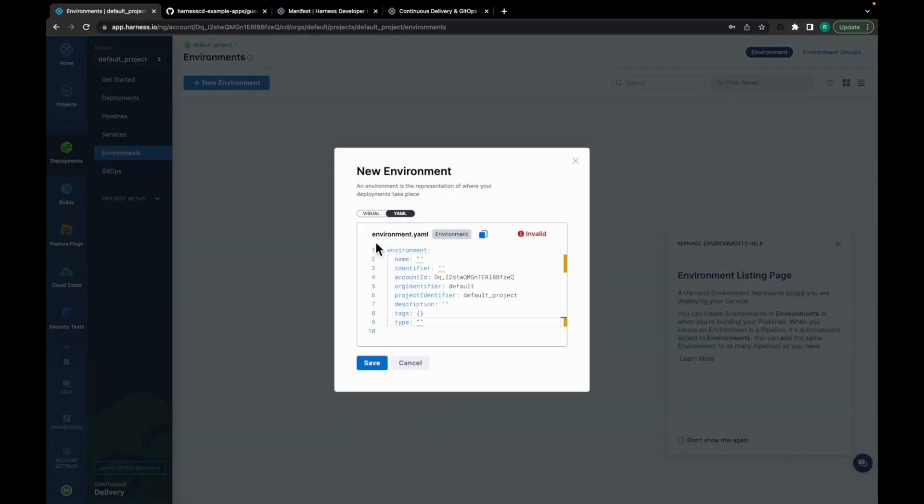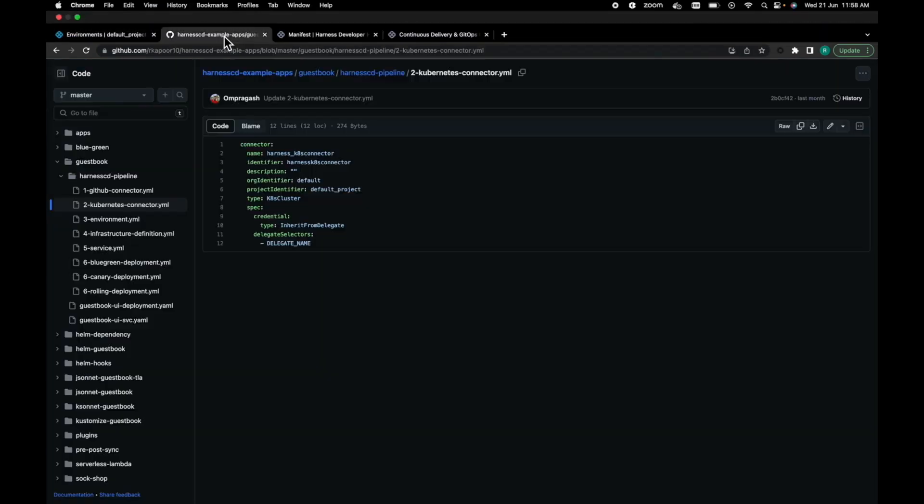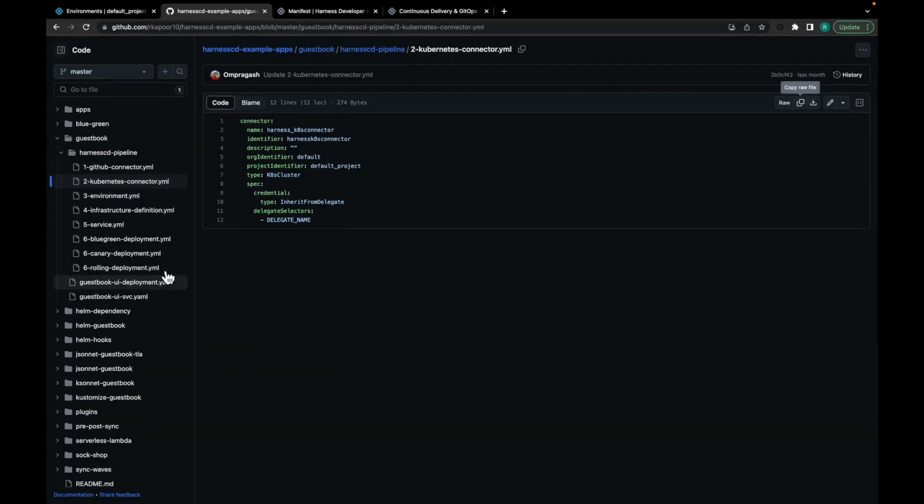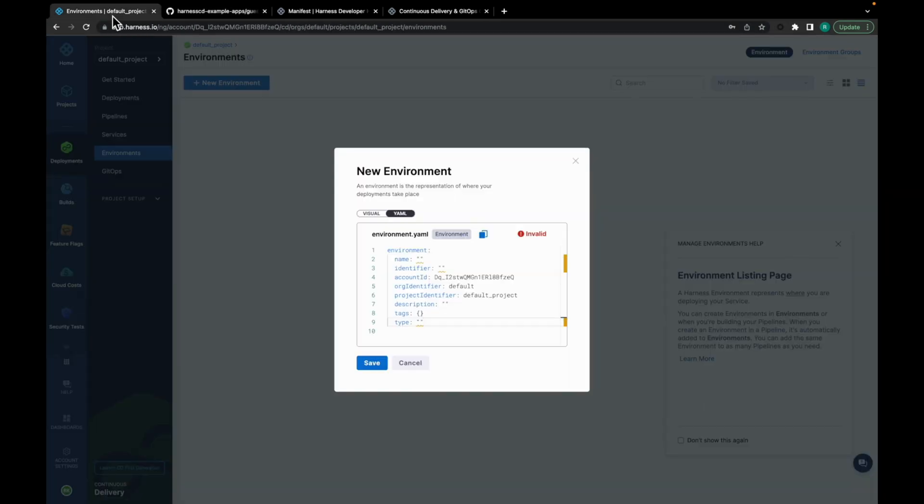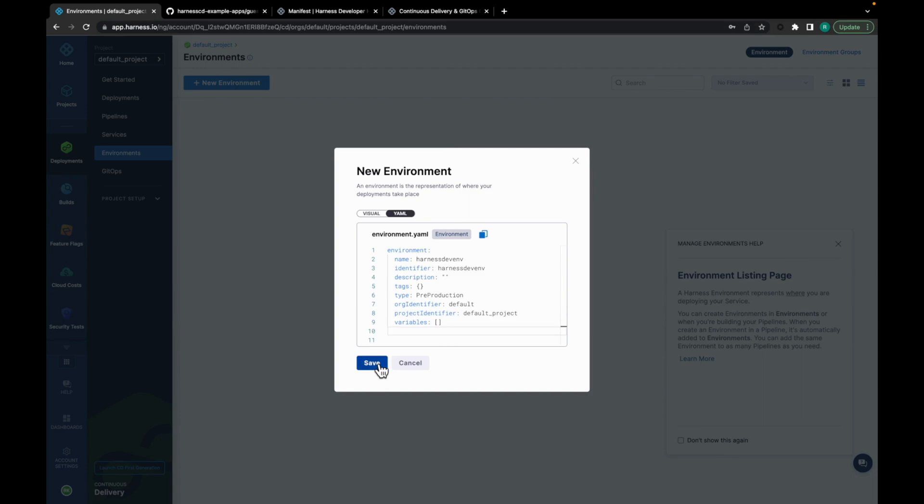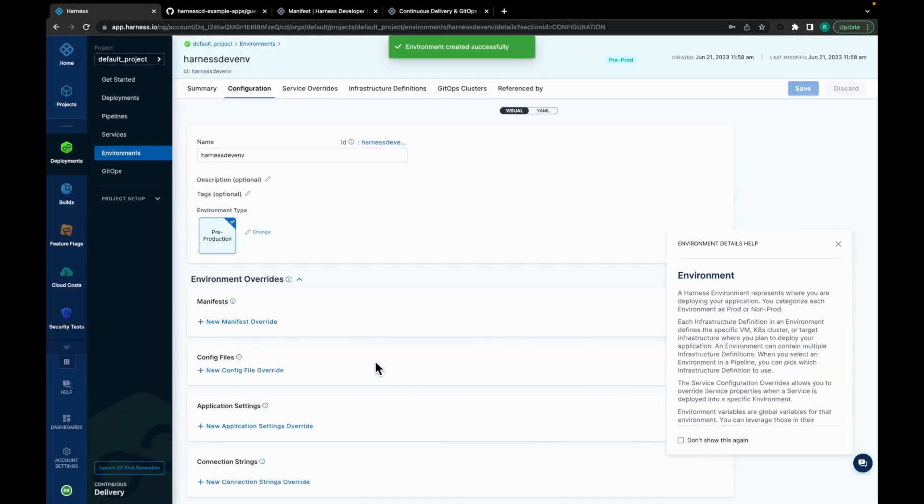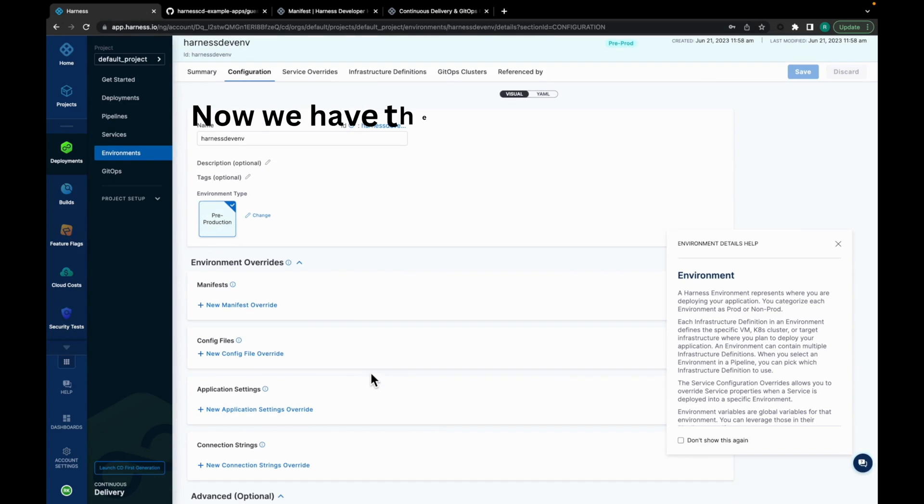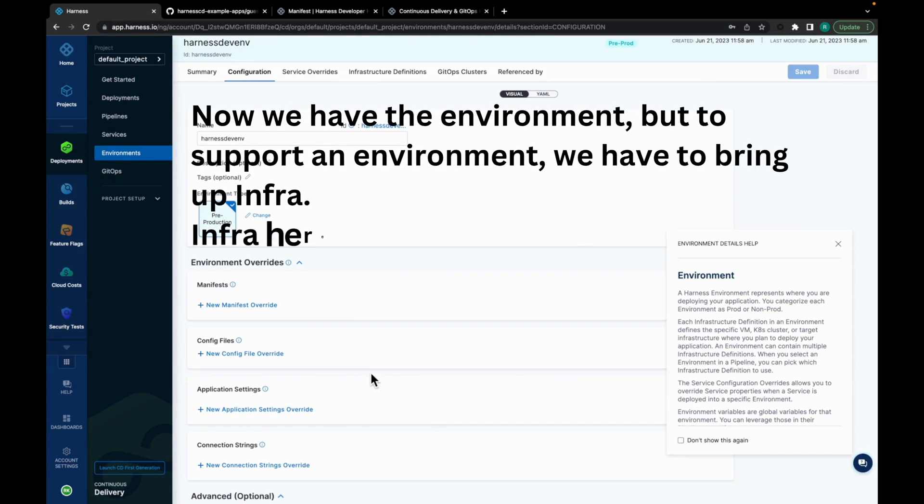Go to YAML. To find the environment YAML, move back to Harness CD Example Apps. And here, you will get the environment.yaml. Copy the YAML, move back to the platform, and paste it. Click on Save. Straightforward, isn't it? Now, we have the environment.